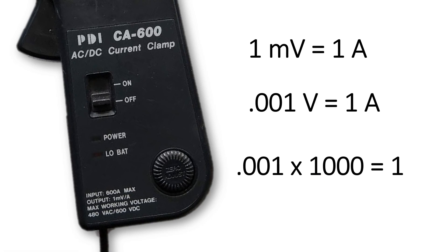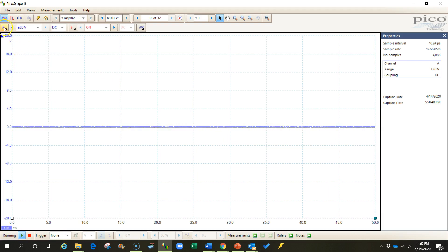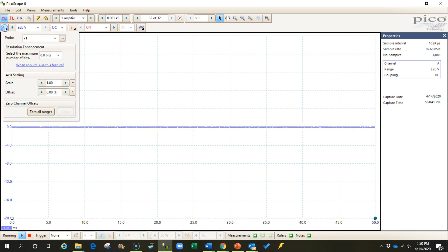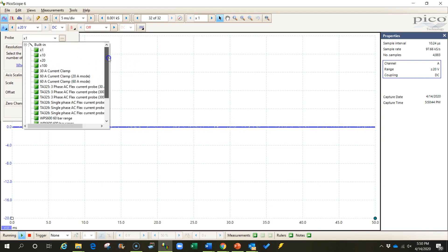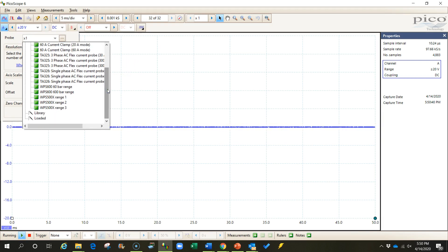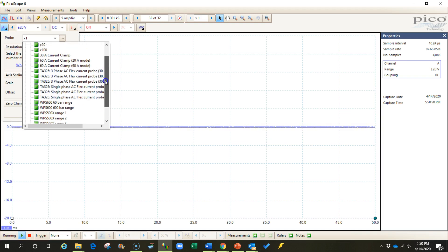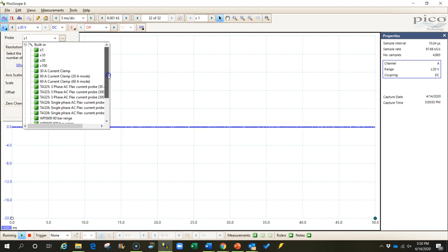So now let's go to the software and we're going to build this probe in the software. So choose a channel and come to this probe list and you'll see that we don't have a 1000 amp current probe. I don't even have a 600 amp current probe in this software yet. If you're using the automotive software, you may have that pre-programmed or pre-built into your software.